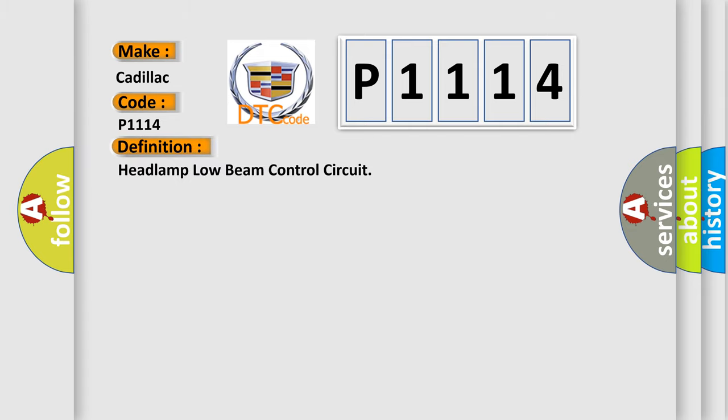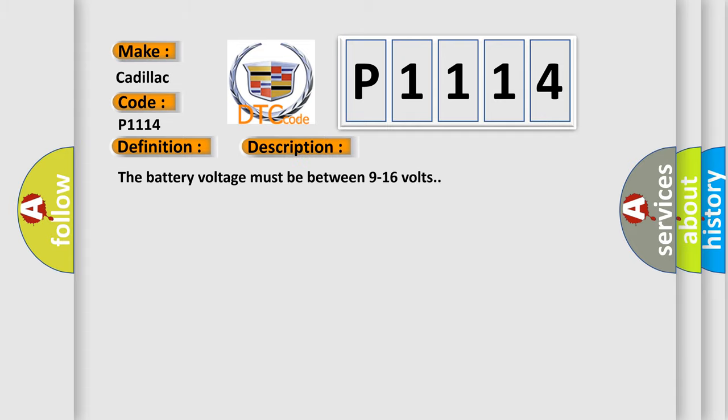The basic definition is headlamp low beam control circuit. And now this is a short description of this DTC code.